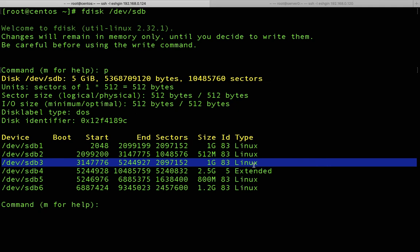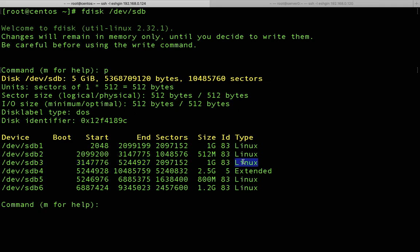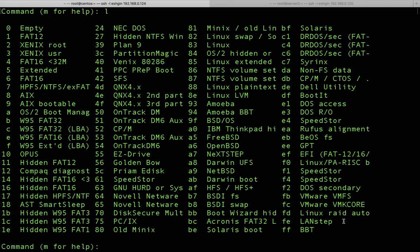Every partition has a type, and right now sdb3's type is 'Linux'. It needs to be 'swap' type instead. To change the partition type, you write 't' and press Enter. You can use 'l' to list all partition types. As you can see, the current ID is 83 (Linux), but we need ID 82 which is 'Linux swap'.